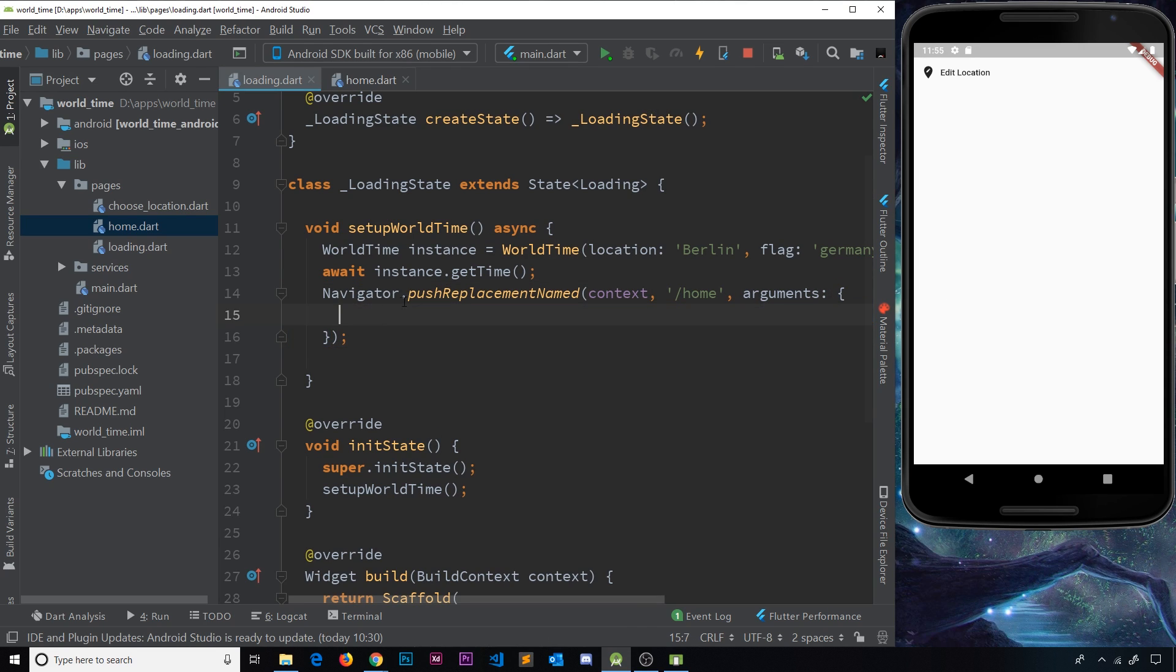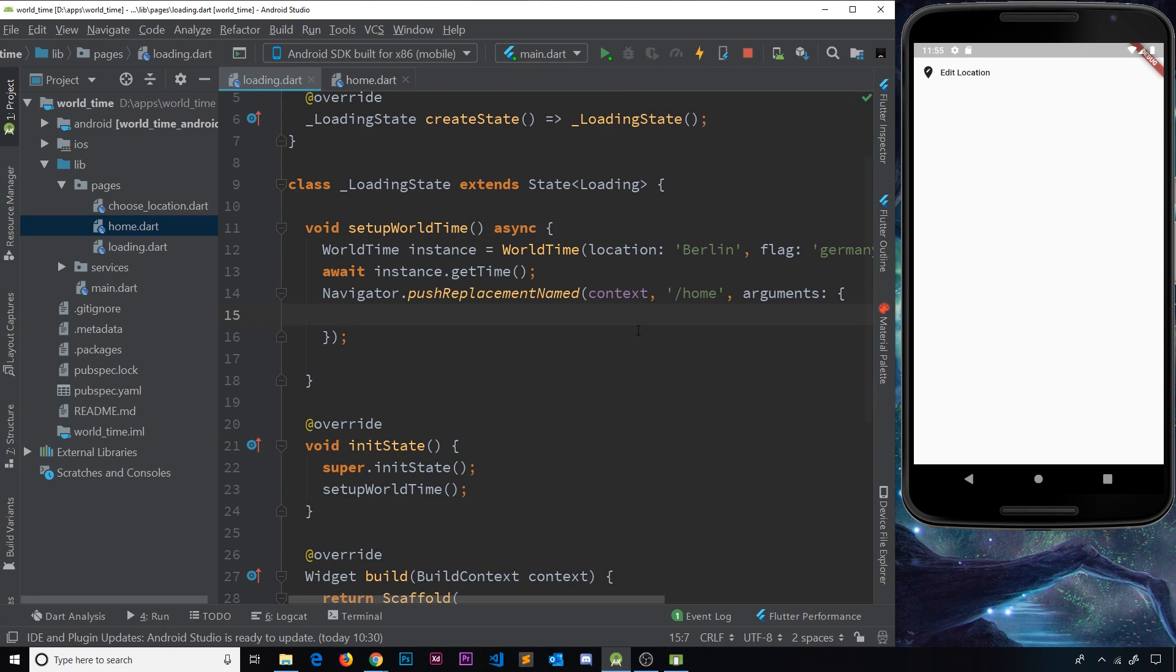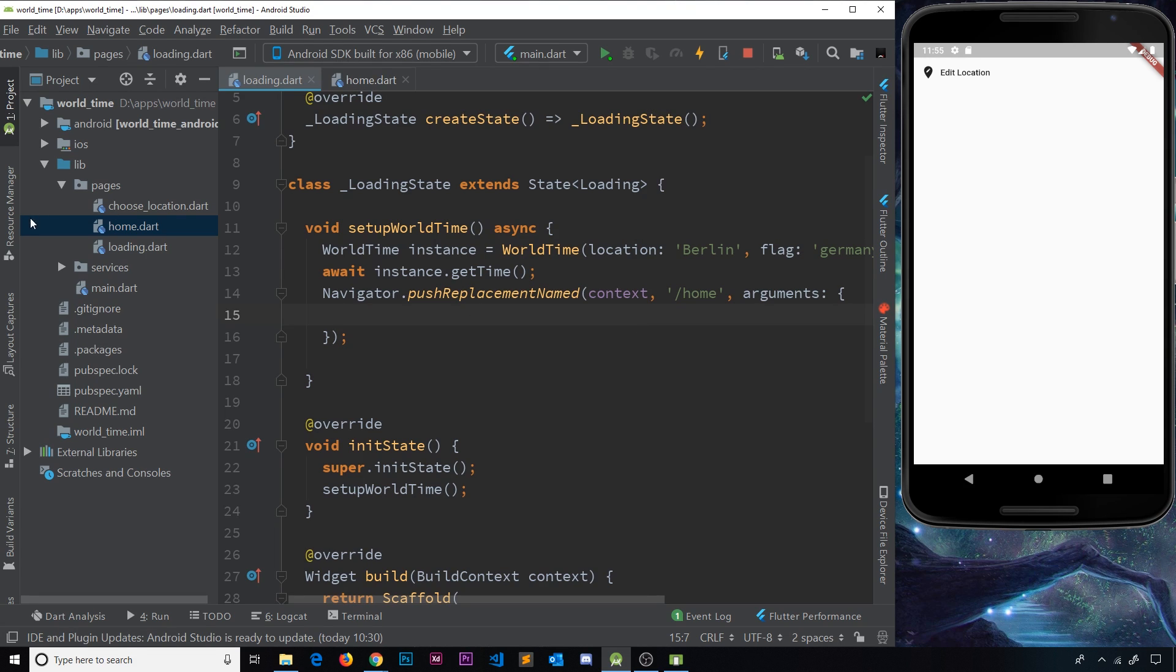This is basically a named parameter, and this map is going to be a set of key value pairs that we can pass through into the widget or the screen that we route to, which is the home screen. So these key value pairs are going to be basically what we want to send to that next route. We want to send a few different properties.